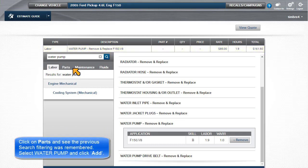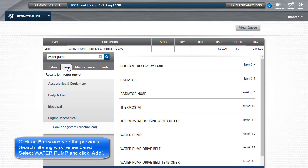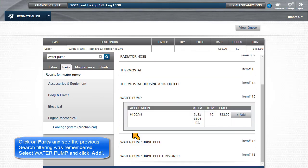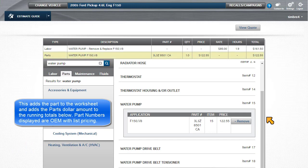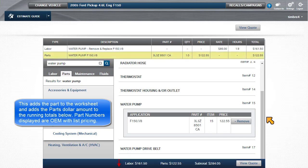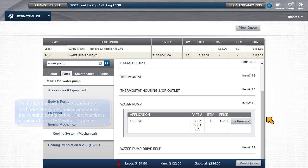Click on Parts and see the previous search filtering was remembered. Select Water Pump and click Add. This adds the part to the worksheet and adds the parts dollar amount to the running totals below. Part numbers displayed are OEM with list pricing.